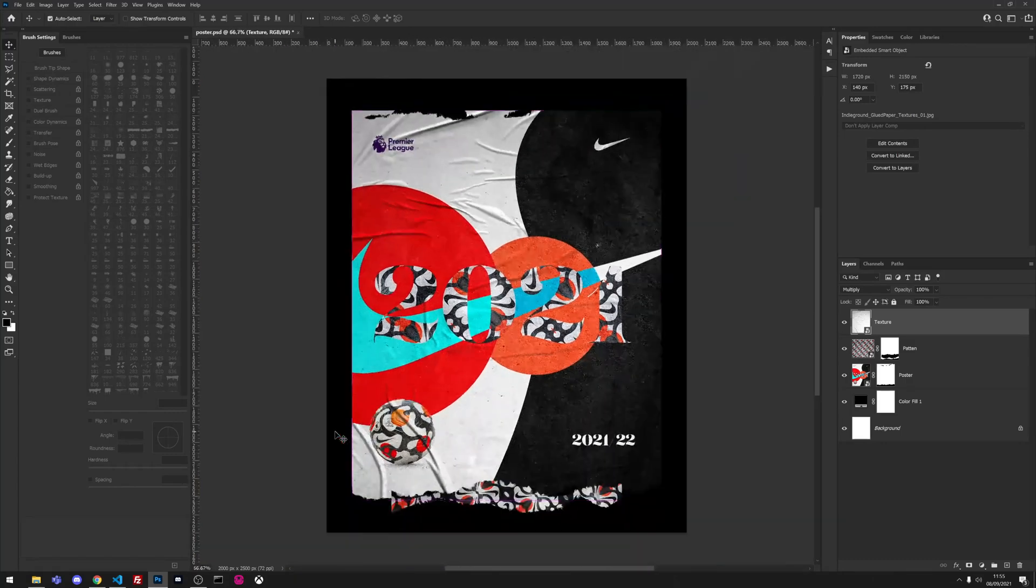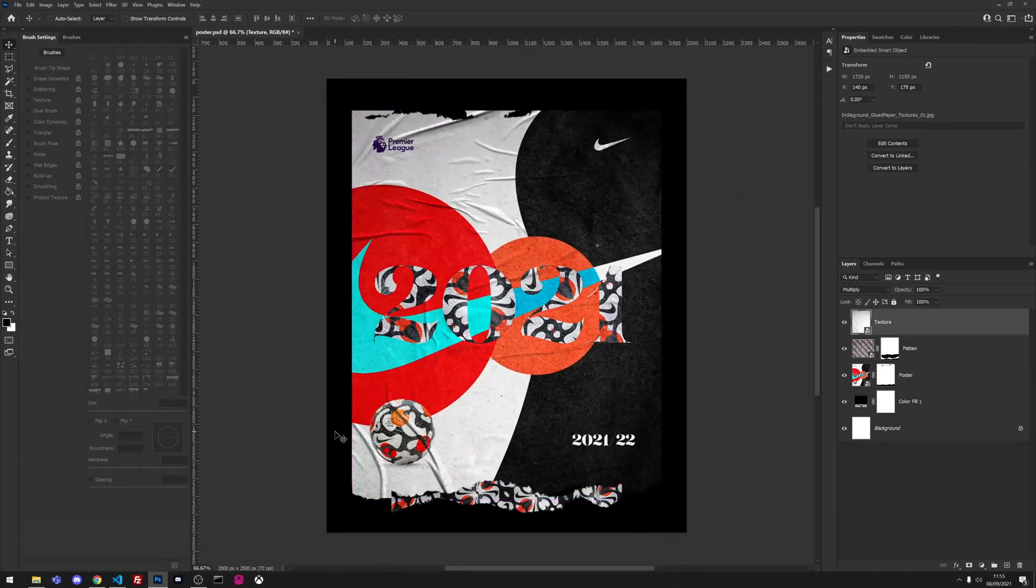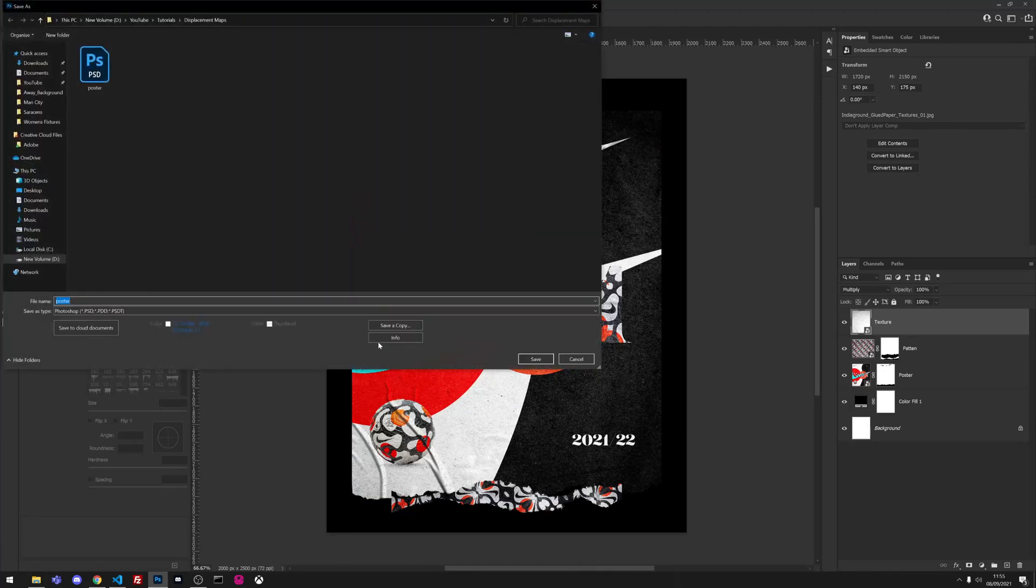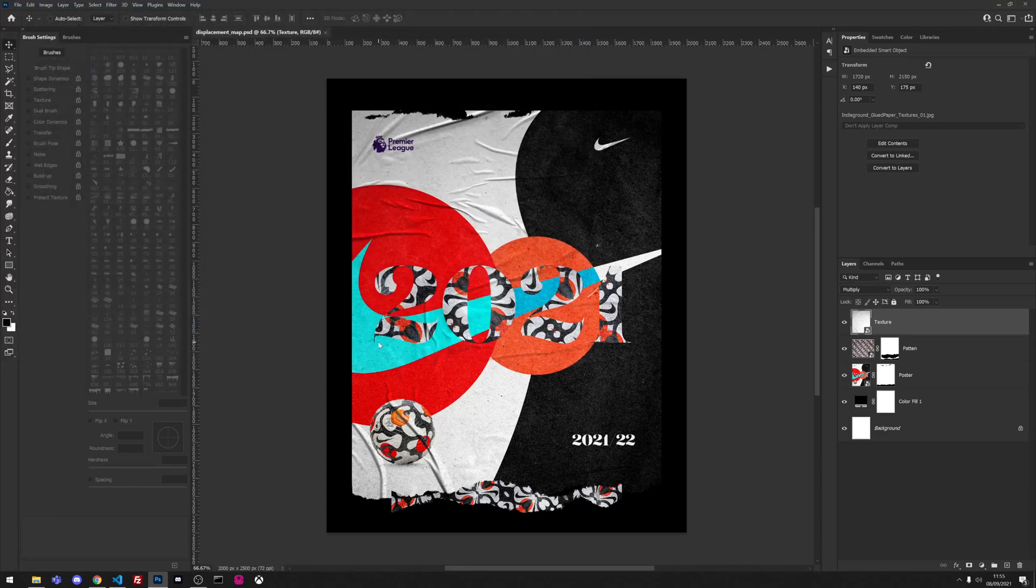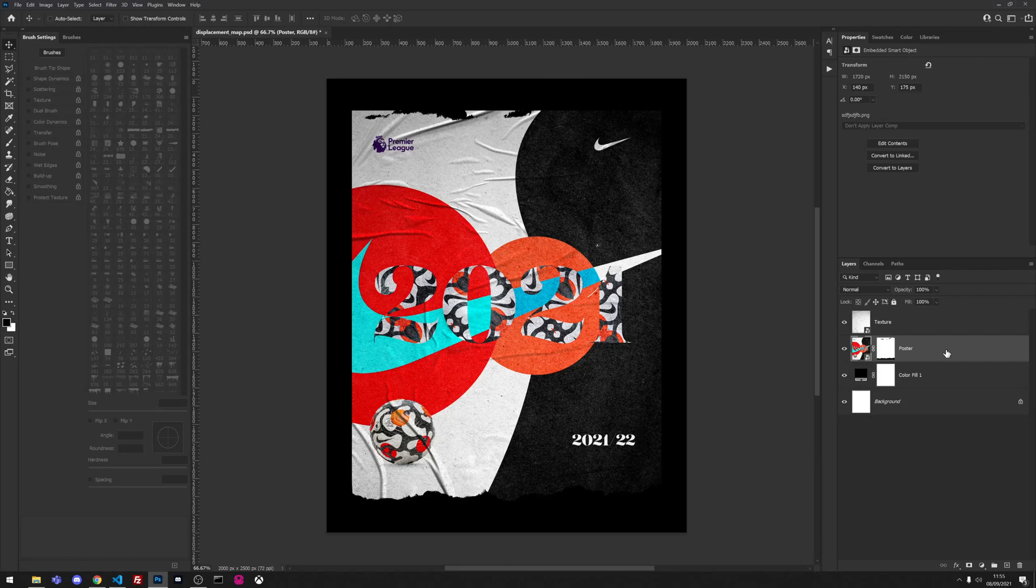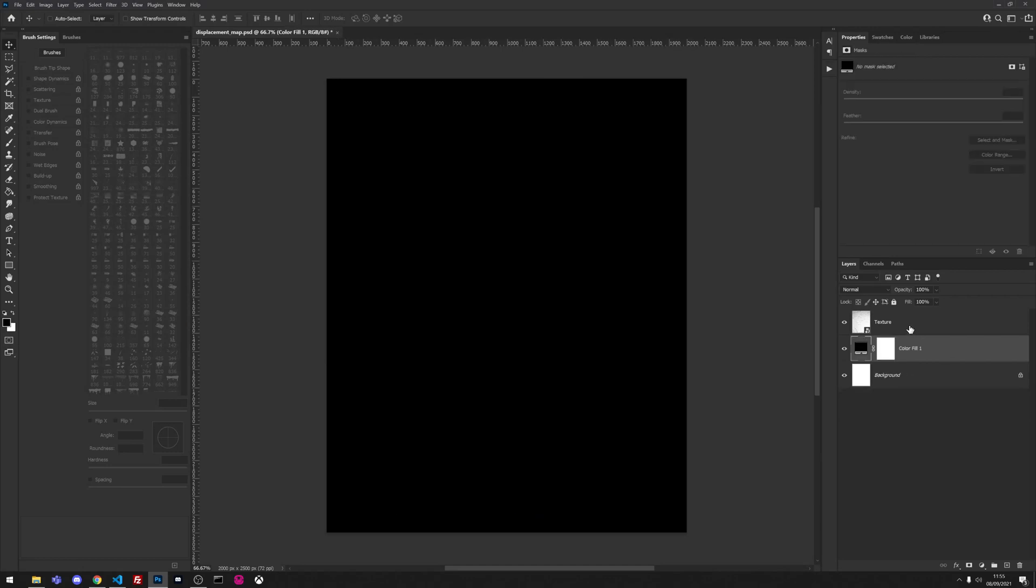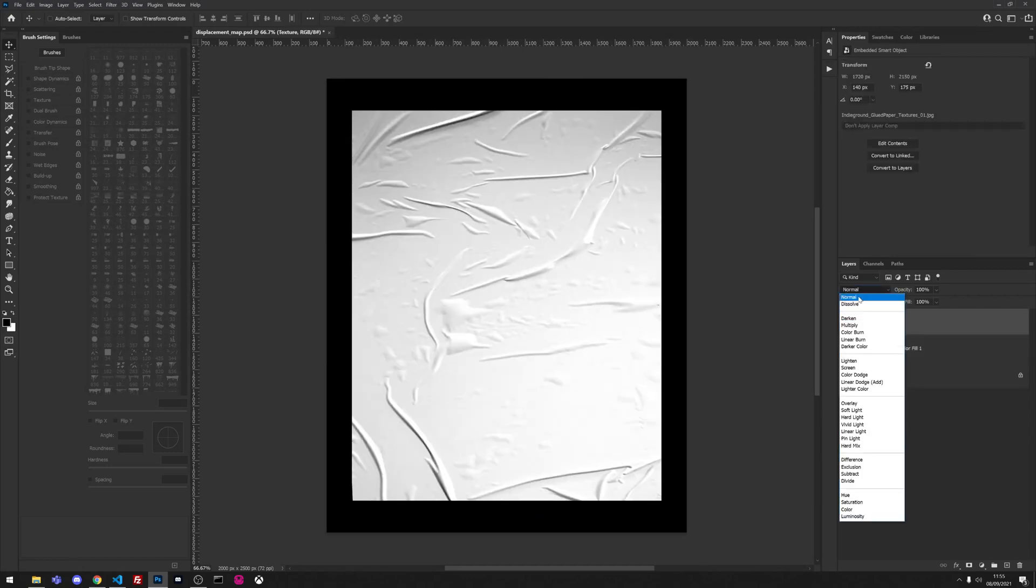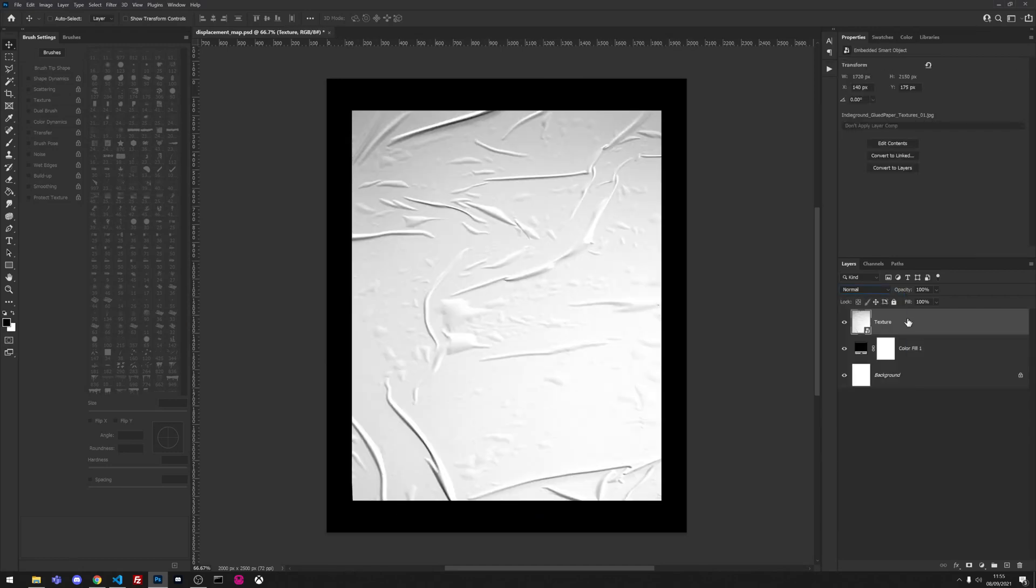But I wanted to go a little bit further on that so we're going to save this as a displacement map.psd and then we're going to remove the pattern poster and set the blend mode on the texture back to normal.